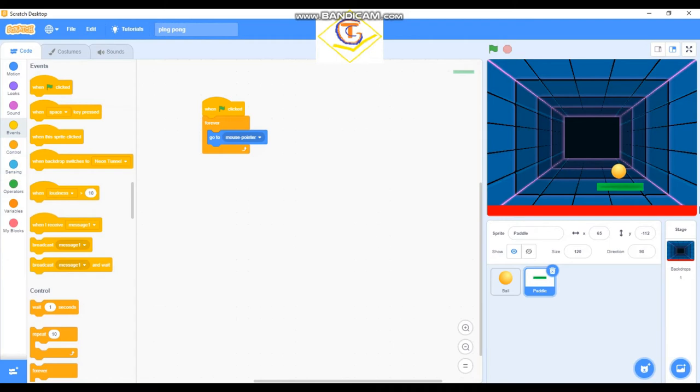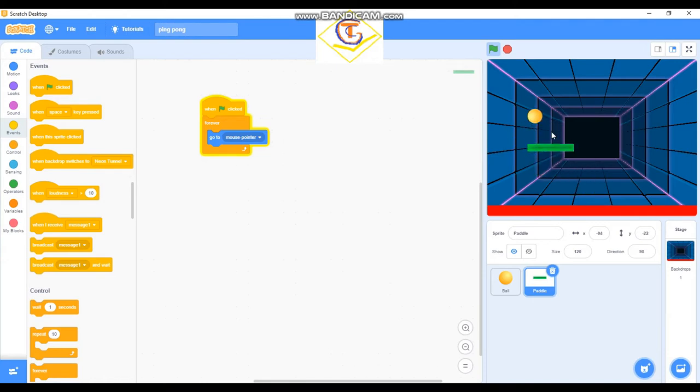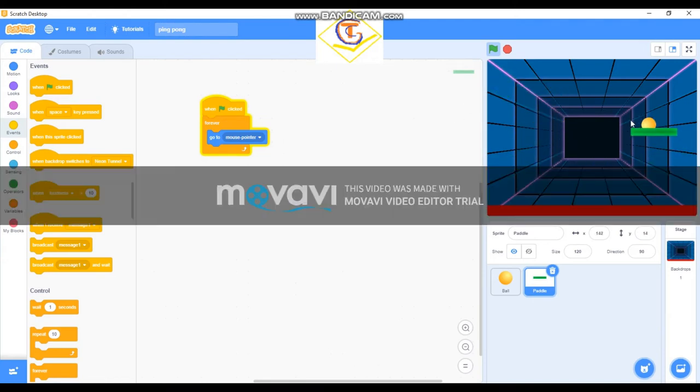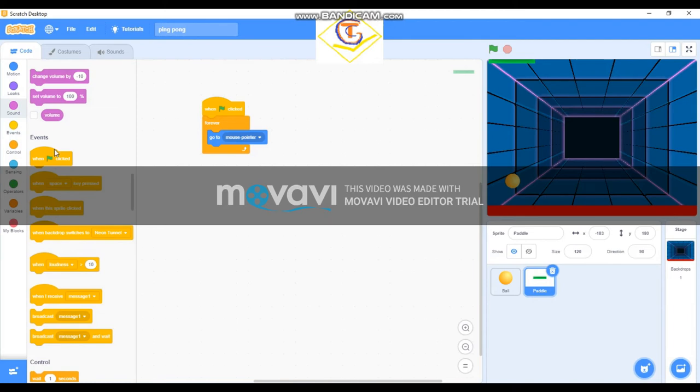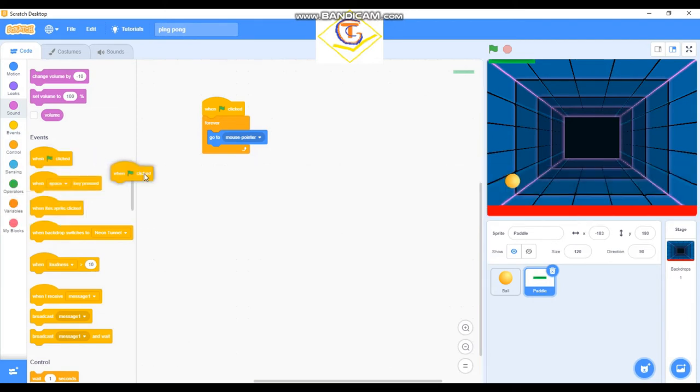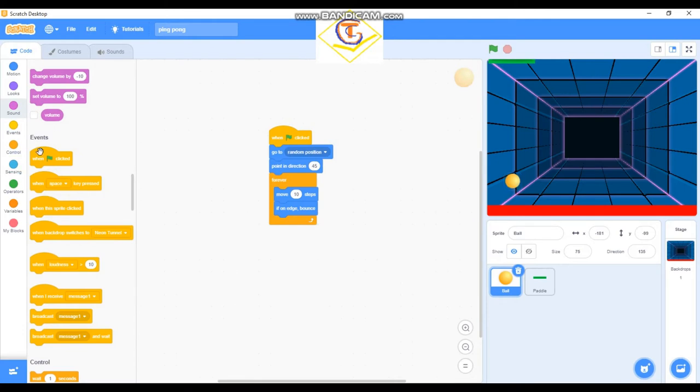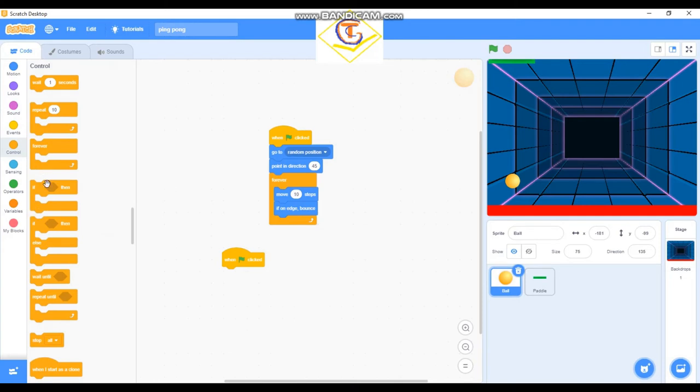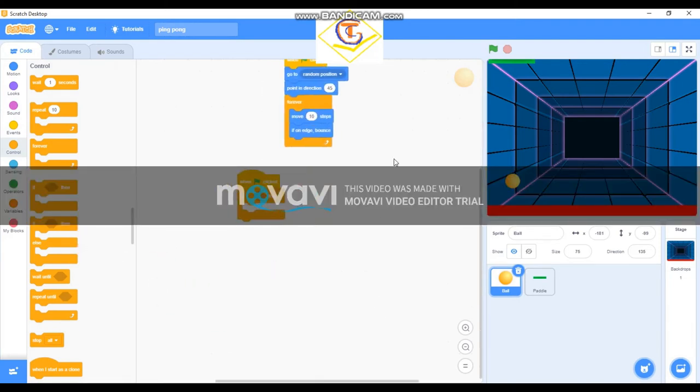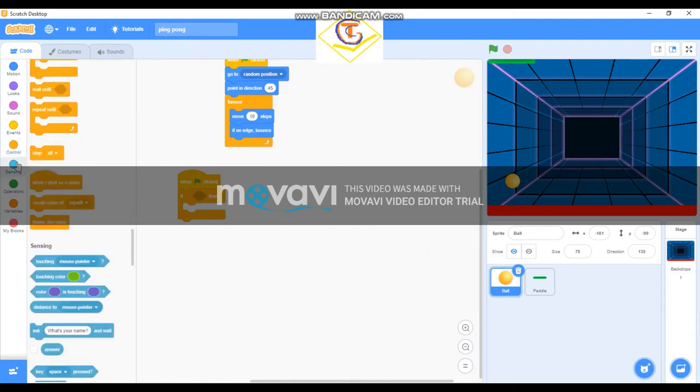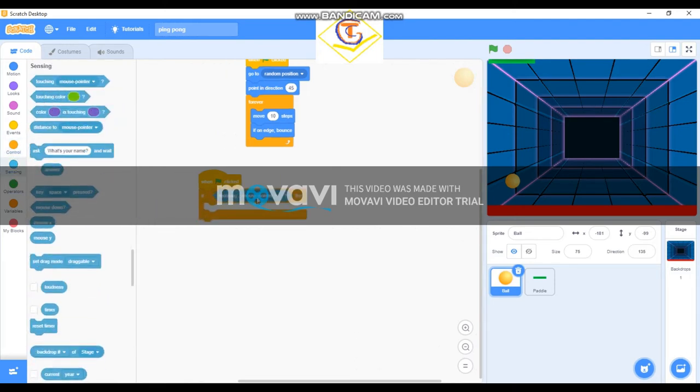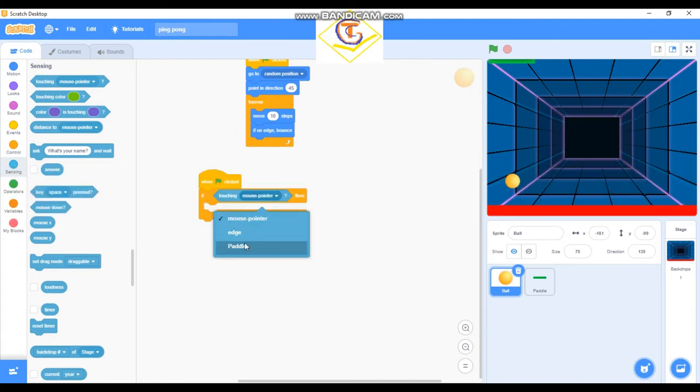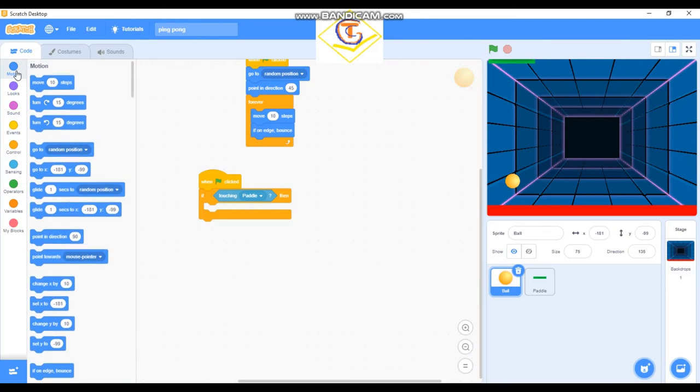So, to enable this paddle, because as you can see, this is moving. Even if the paddle touches it, nothing will happen. So the code for this one is just, okay, let's see. When green flag is clicked, I think. Okay, when flag is clicked, if, if. Searching. Idle.